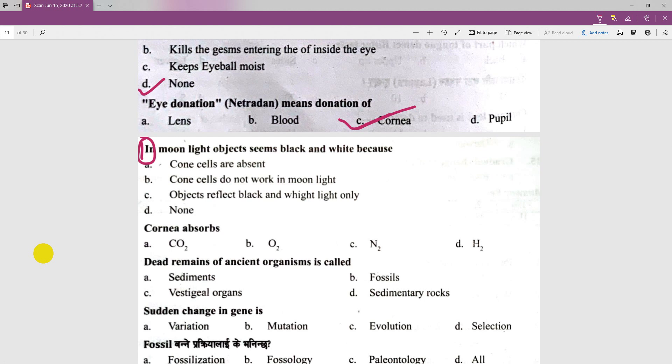In moonlight, objects seem black and white because our cone cells are absent or do not work in moonlight. That is the perfect answer — cone cells do not function in low light conditions.